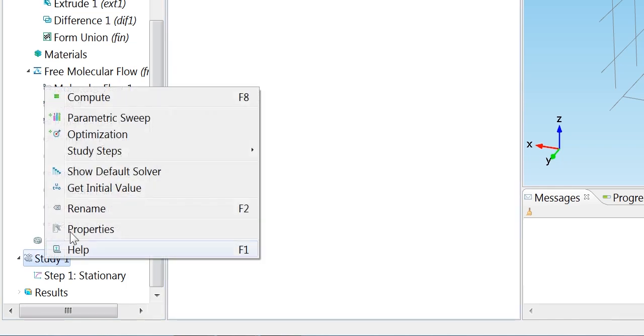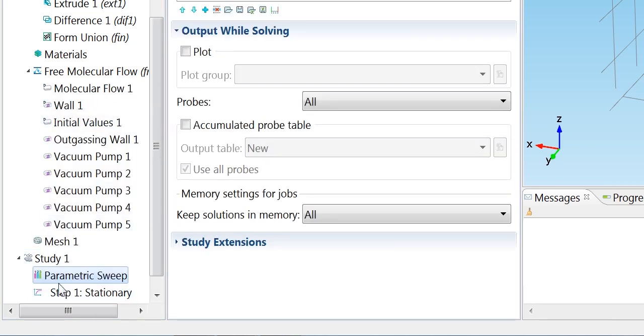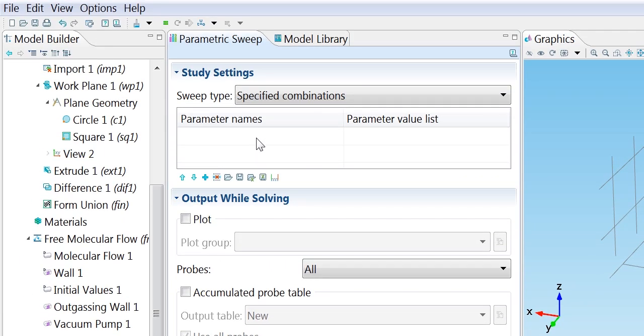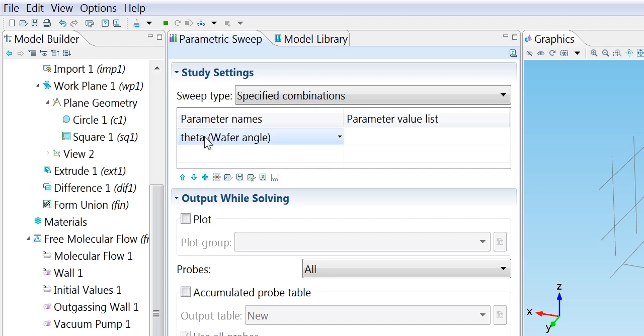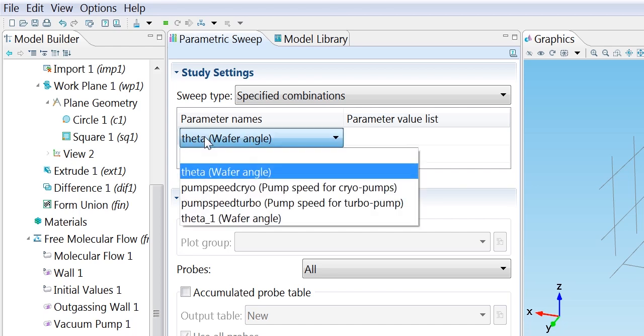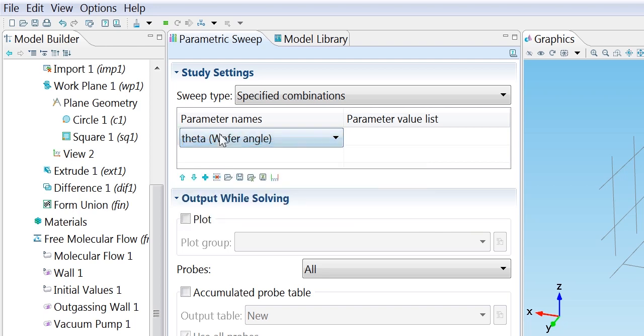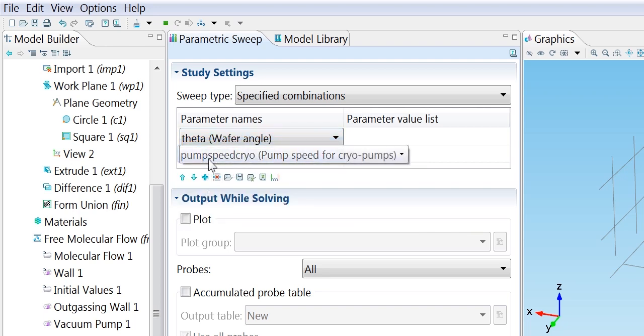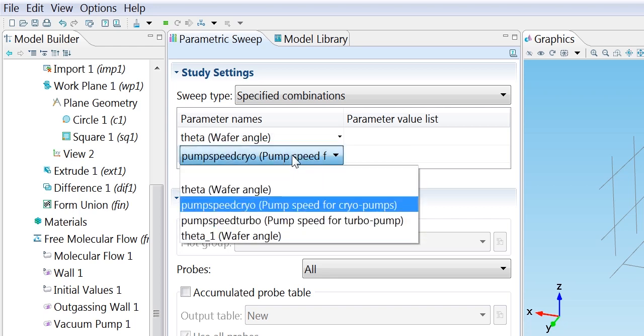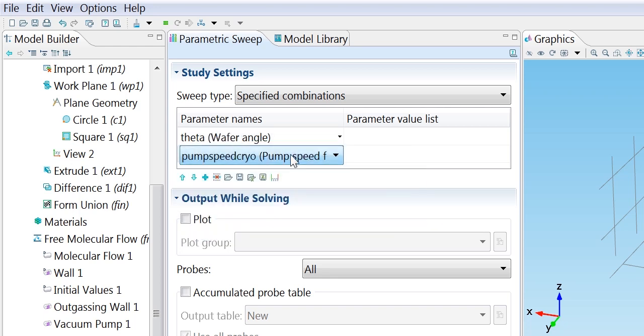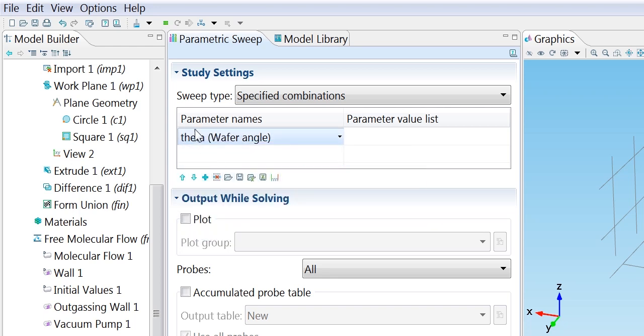So I right-click on the study node, choose parametric sweep, sweep over the parameter theta. Although I could add any of the parameters we've chosen. And indeed, you could combine a sweep over theta with a sweep over the pump speed. In this case, I don't really want to do that. But I'll just sweep over theta.